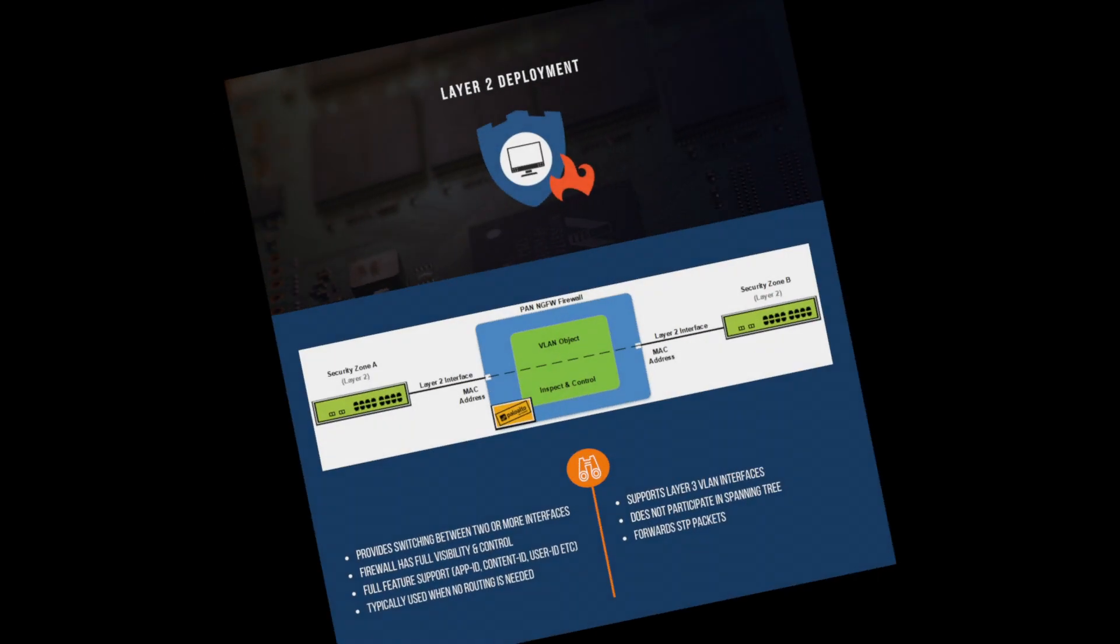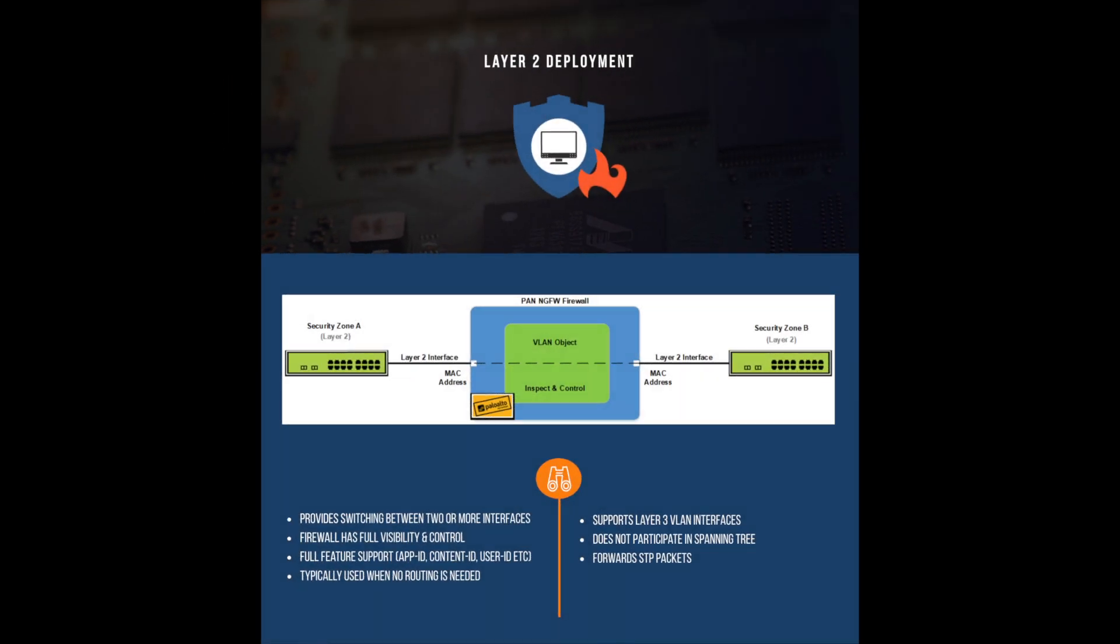The layer 2 deployment mode can be compared to the process of creating a VLAN on a switch and then adding an access port to the VLAN. On the Palo Alto firewall, a VLAN object is created, and in turn the VLAN interfaces are assigned to the VLAN object. Security zones are utilized so that layer 2 traffic passes through the firewall, which will be subject to security policies,